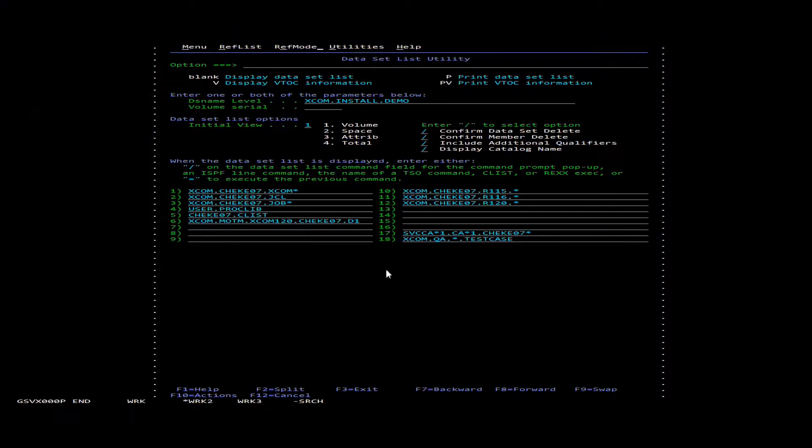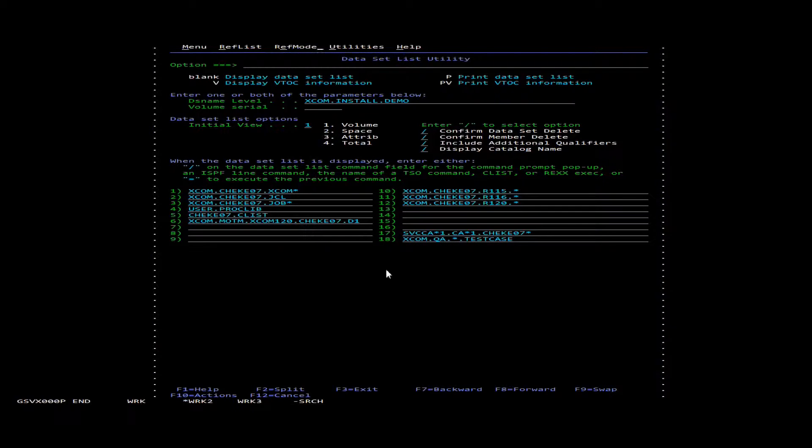In this video we're going to talk about how to bring up an XCOM server and also edit a configuration file for it. This video assumes that you've already set up an XCOM VSAM history file and an XCOM RDS file.